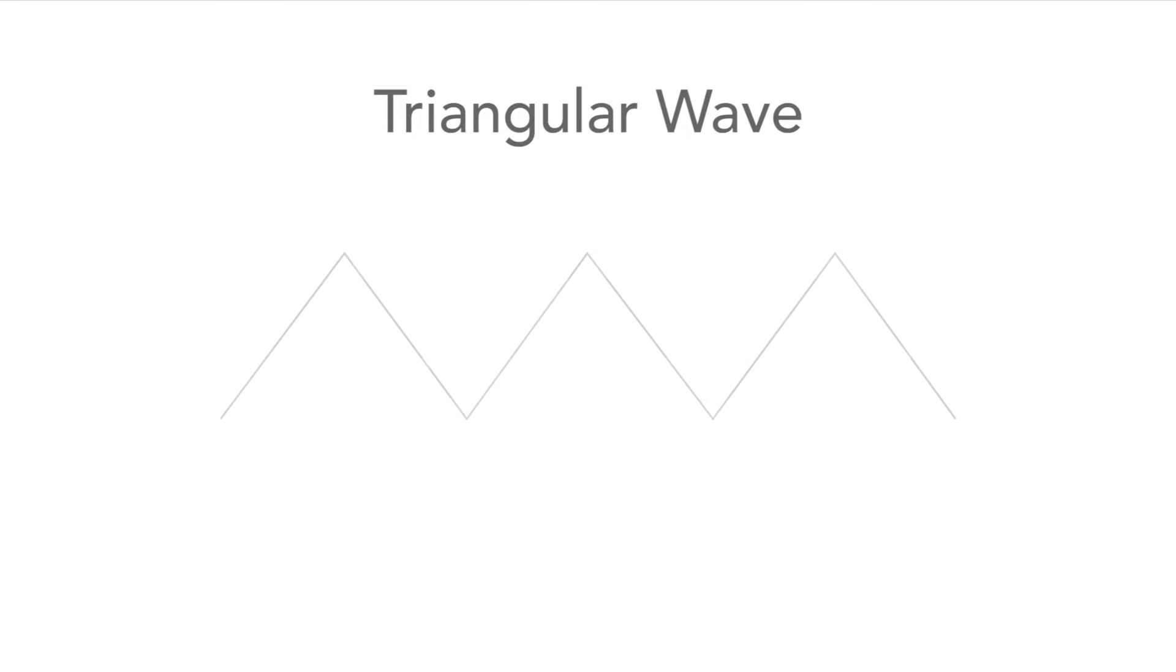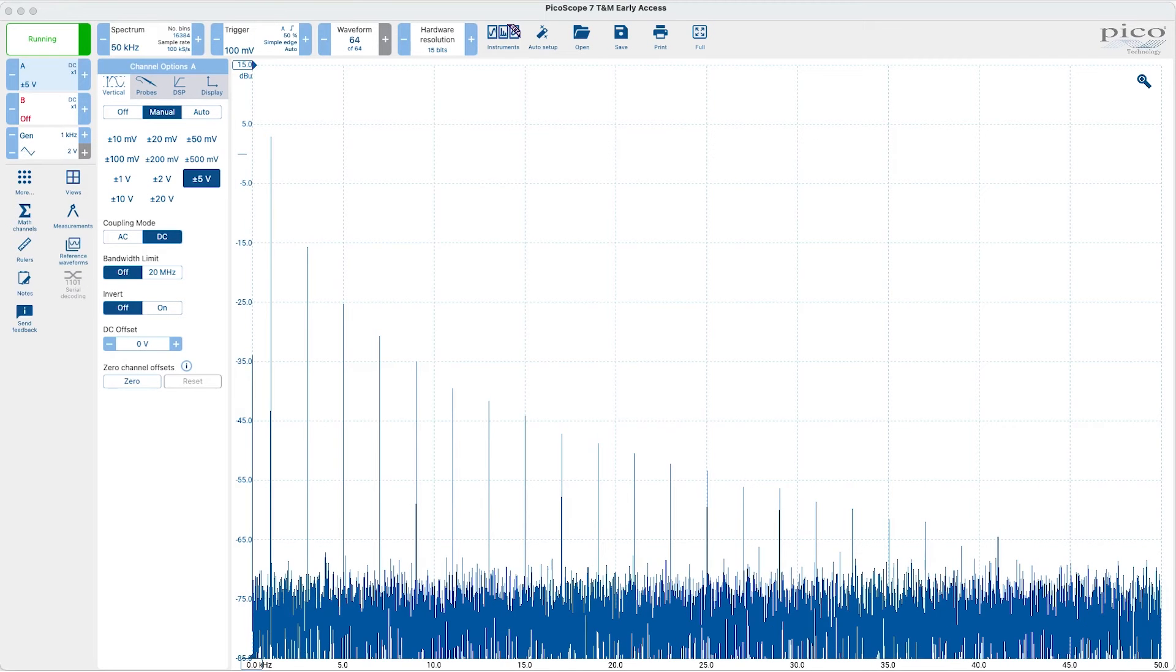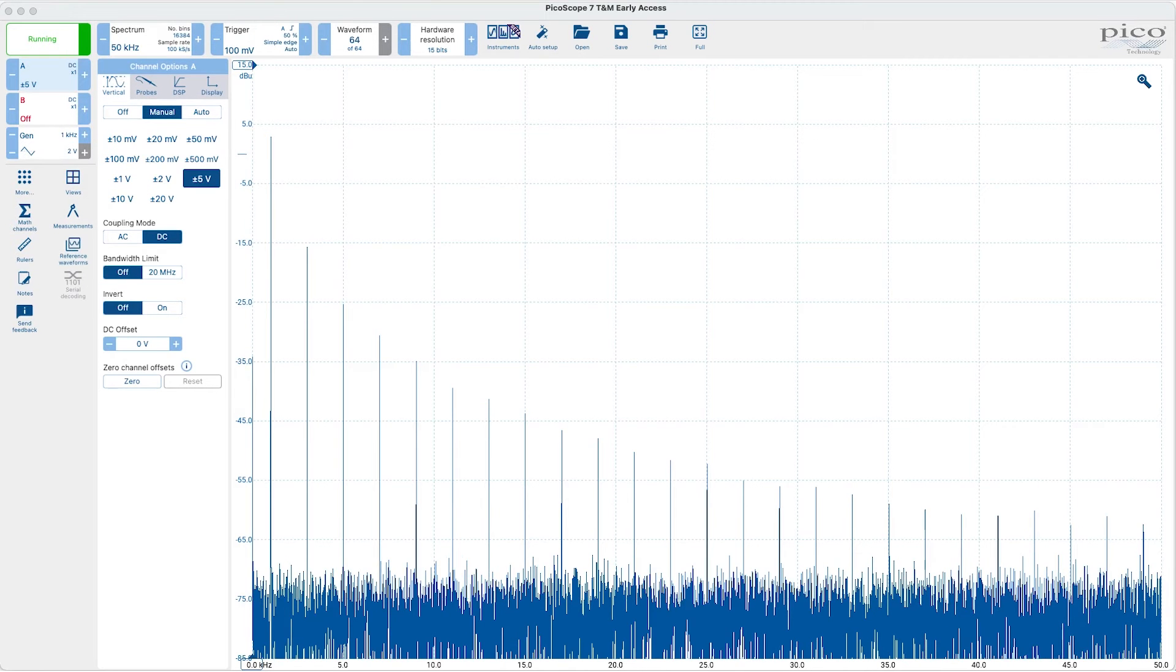The triangular wave sounds less harsh than the square wave but still more interesting than the basic sine wave. This is because it has a good number of harmonics in it as we see in this plot of its spectrum.